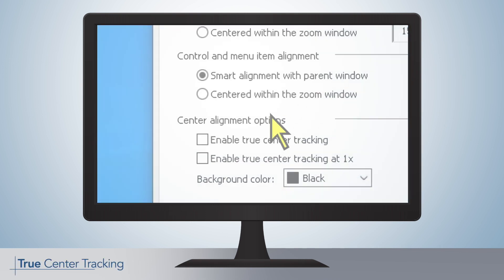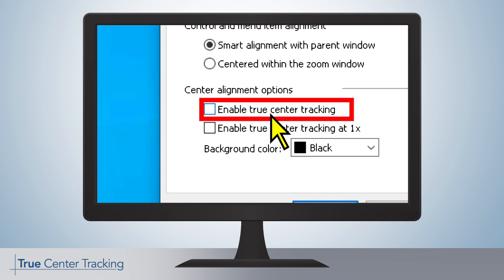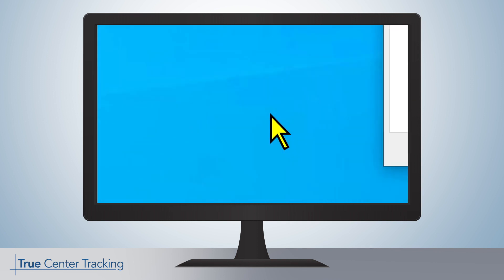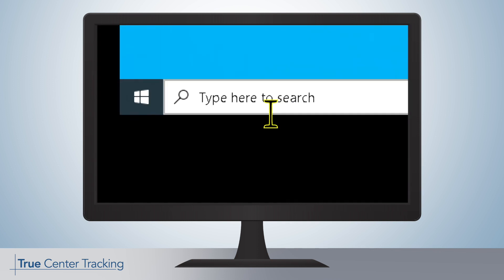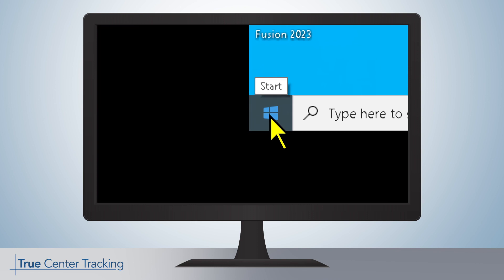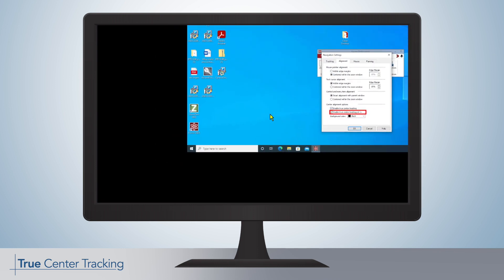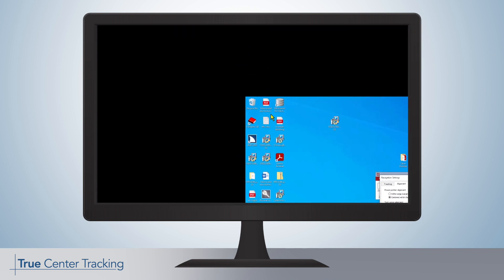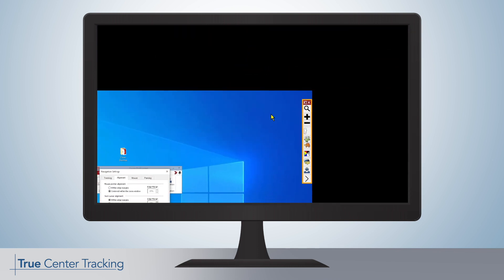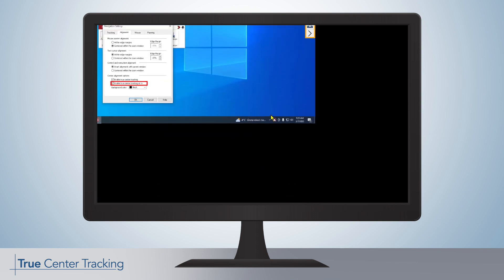With True Center Tracking, the mouse cursor always stays in the center of the screen. If the user now moves to the far edges of the desktop, the boundaries will move to ensure that the cursor stays in the middle.